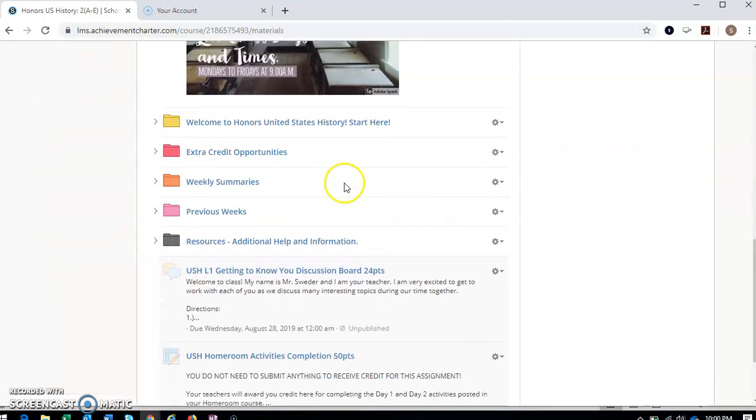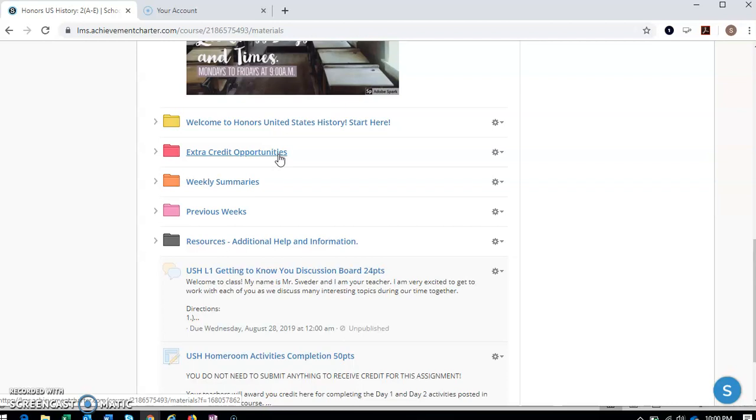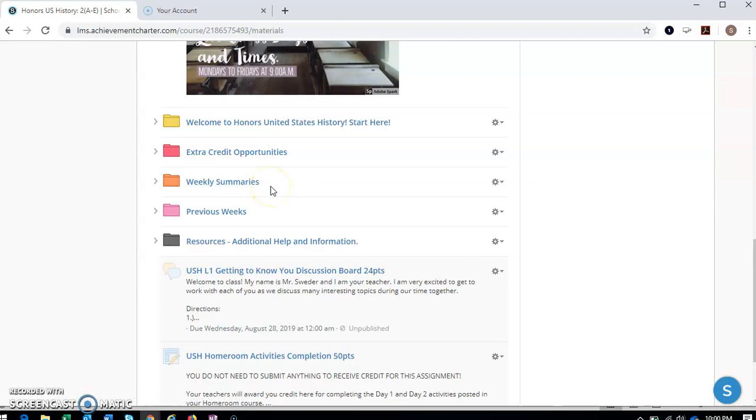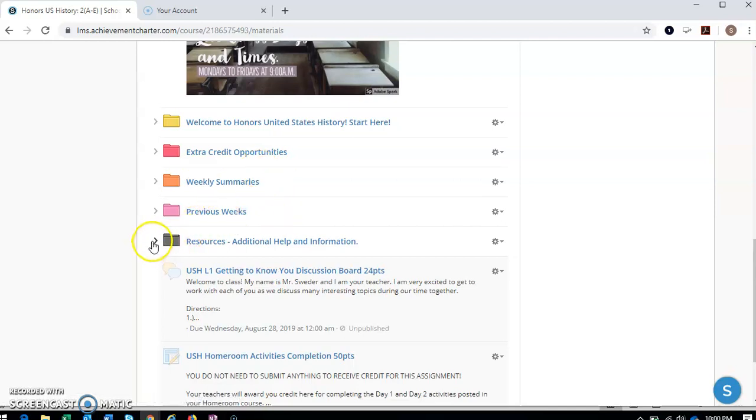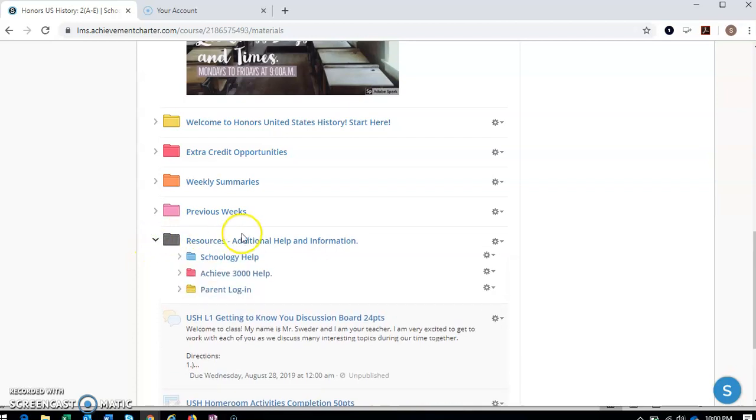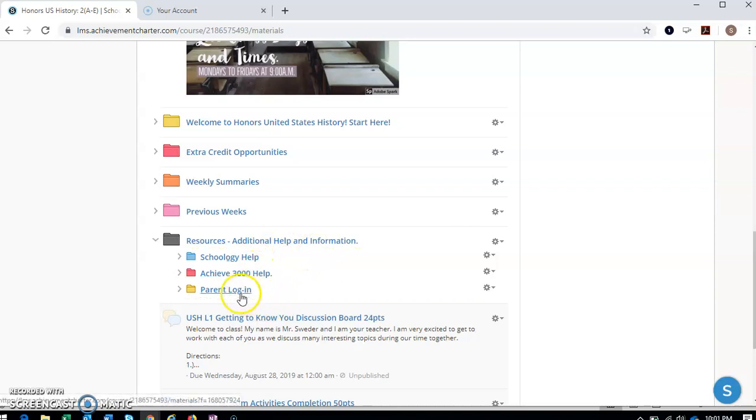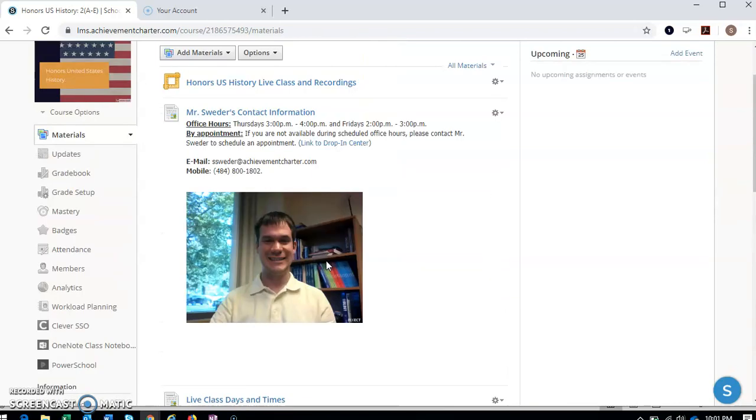You'll find extra credit opportunities in here throughout the year. I like to give opportunities for extra credit every now and again. I'll definitely let you know when I do post them, and what you need to do for them. I'm also trying something new this school year, weekly summaries, trying to give students kind of like a weekly wrap up of what we did throughout the week, the main ideas of lessons or assignments or things like that. And then here you can also find the previous week's information, lessons, activities, or assignments that you may have missed. And then these are just additional resources. Schoology help, Achieve 3000 help, and help for your parents logging in if they'd like to as well.